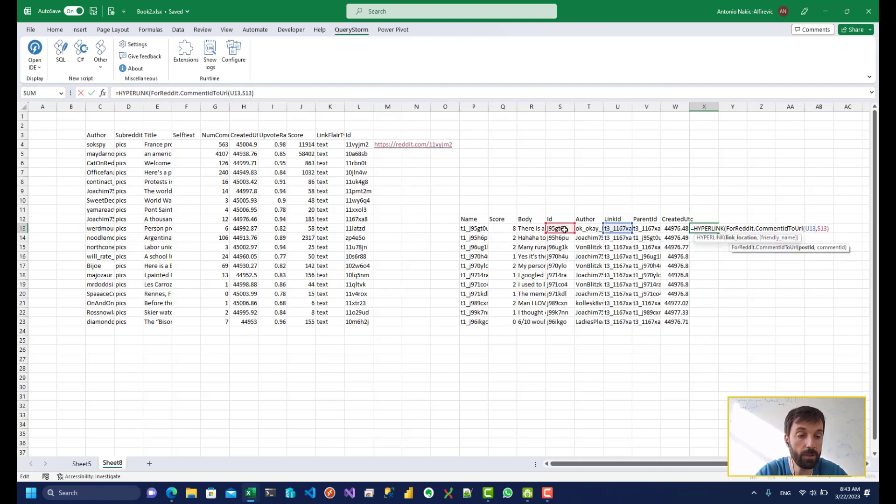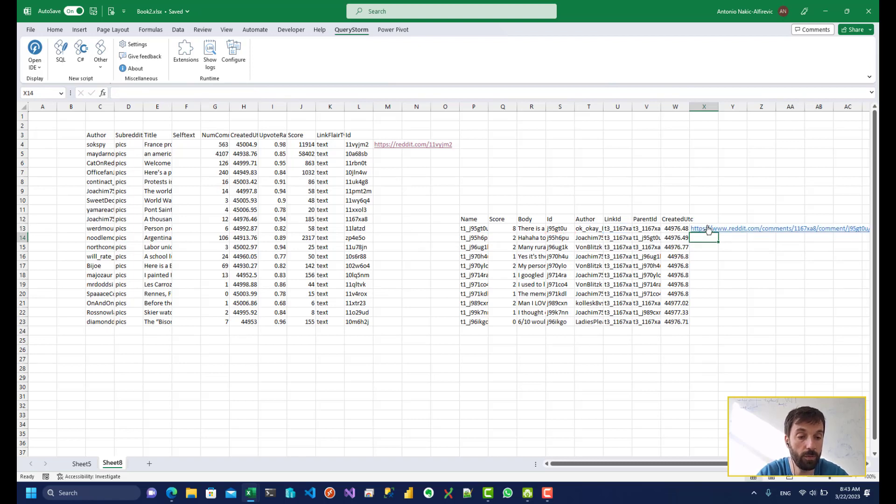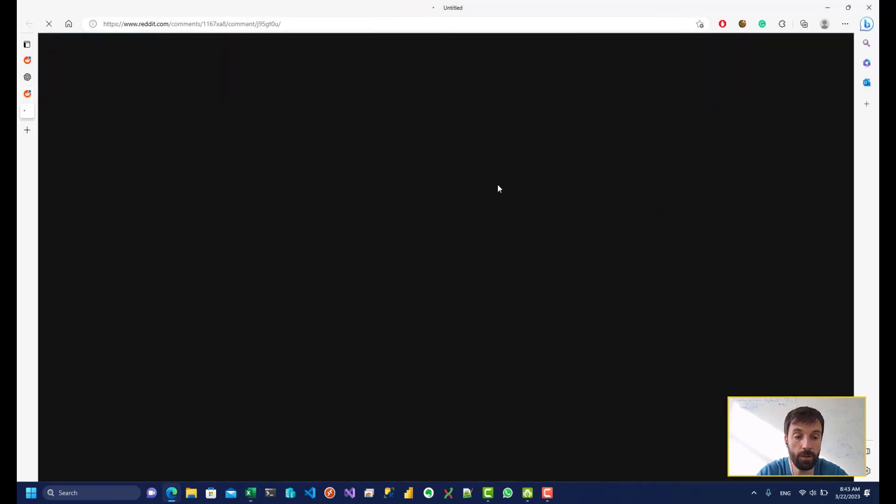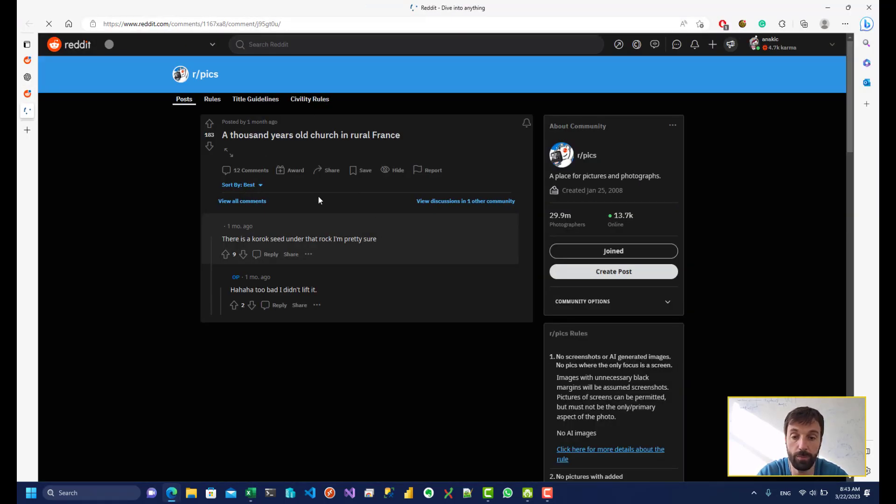So let's wrap that in the hyperlink function as well. Click on it, and it should take us to that particular post. And this is what it does.